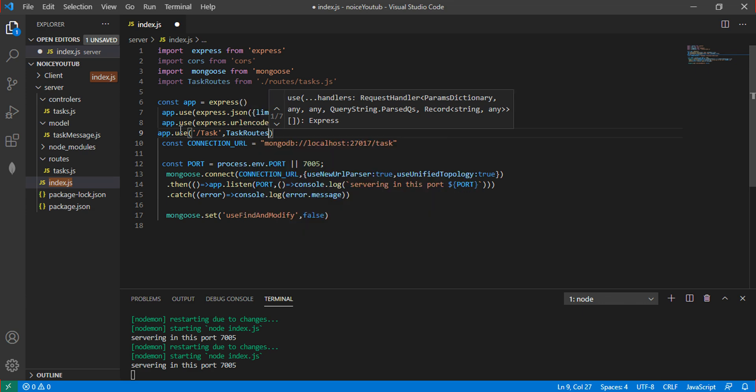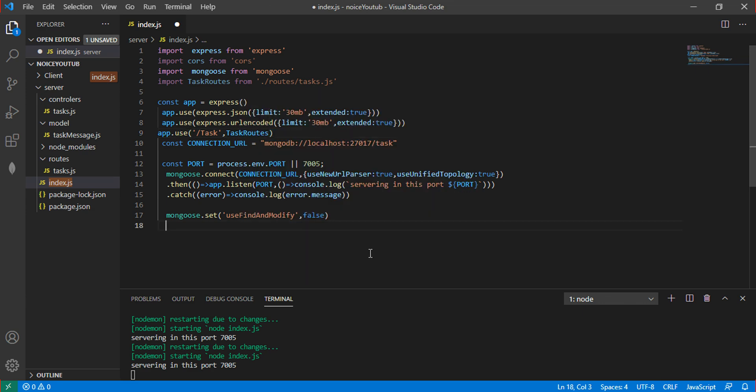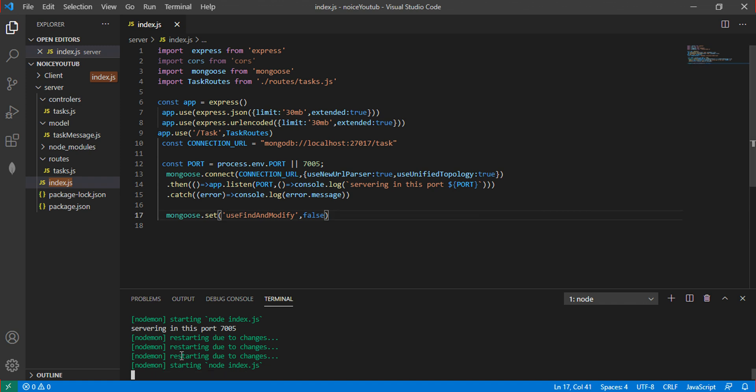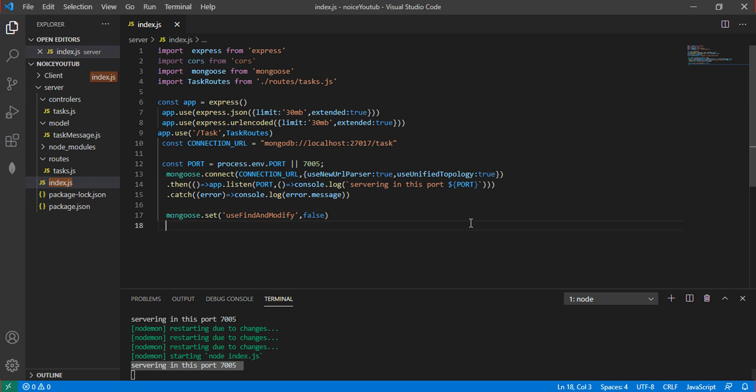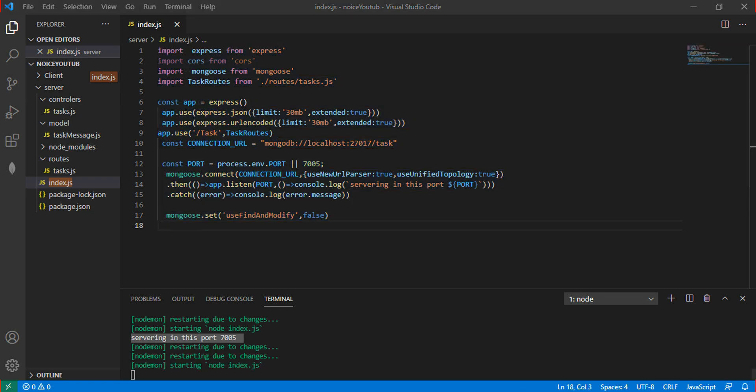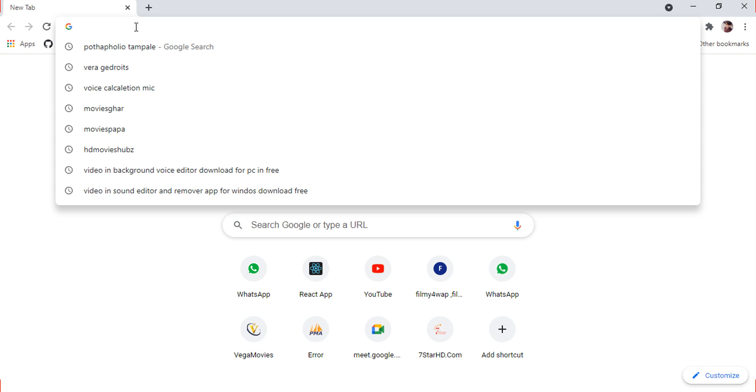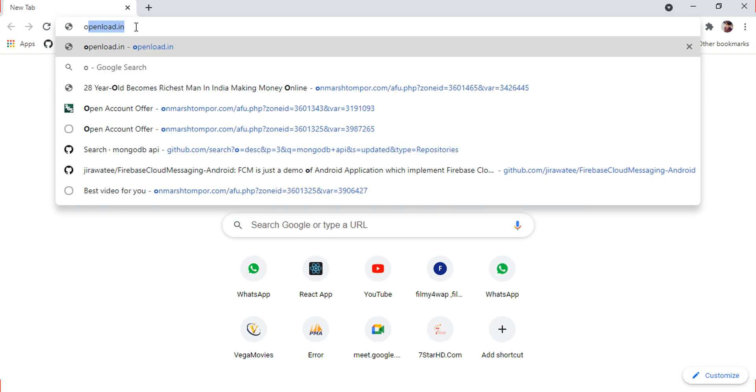If there's no error, it means your program is running successfully. Let's check in the browser at localhost.